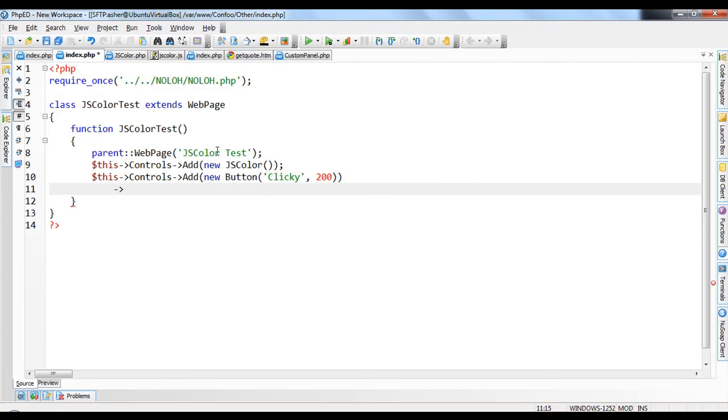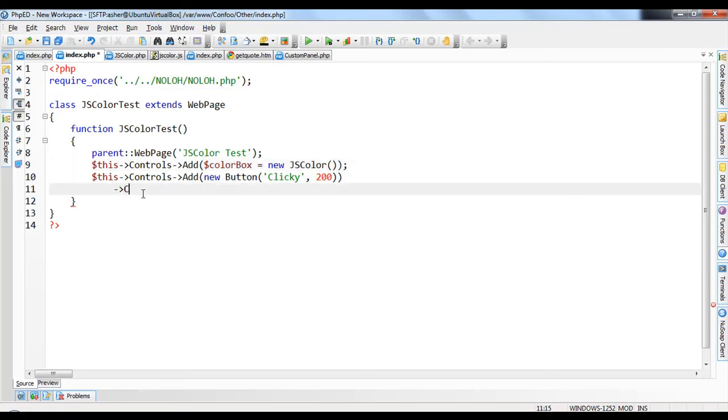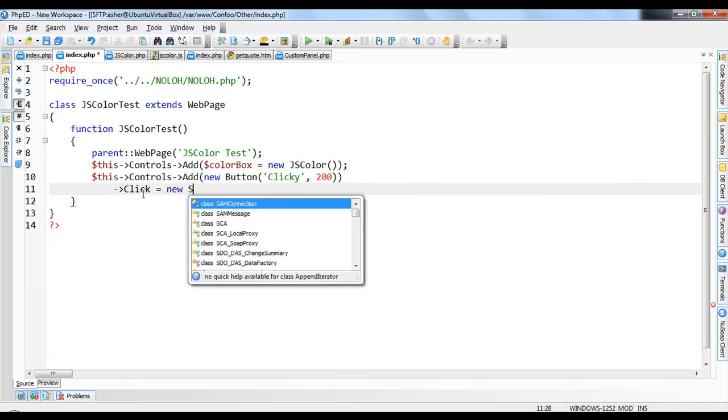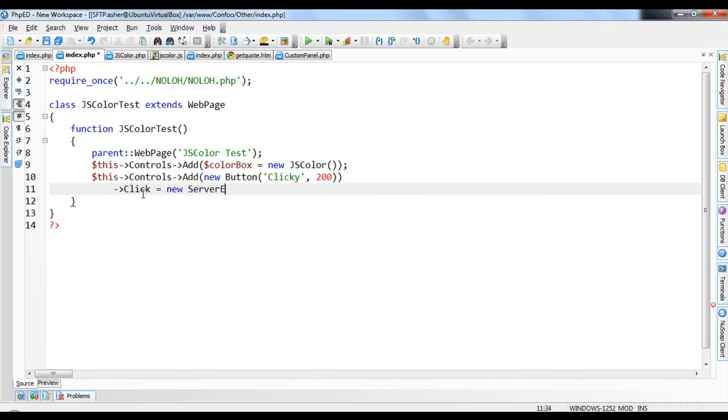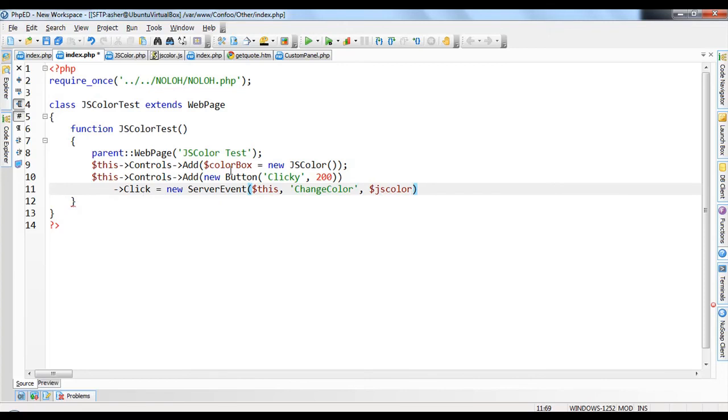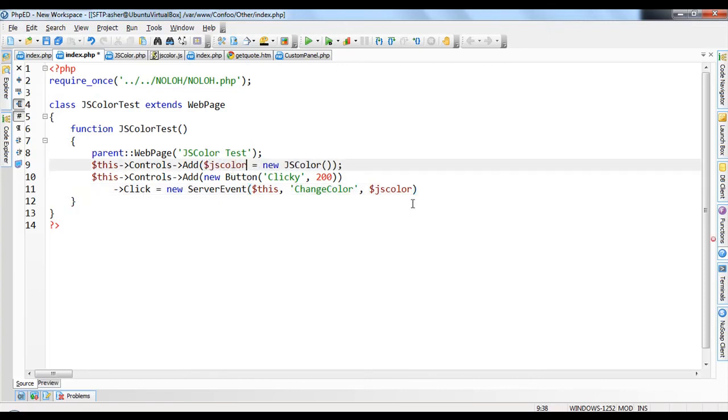And we're just going to say that when I click, so let's call this color box here. So click equals new server event. This change color. And we'll pass in the color box. Or rather, let's call it js color. So it's just better in terms of semantics here. js color.